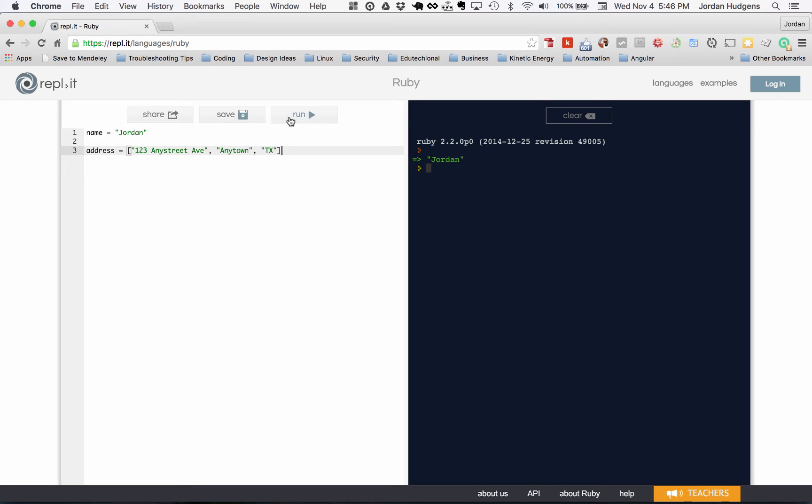So if I hit run now, you can see that this prints out this, but it adds these brackets in. Now these brackets mean that it's an array, and we're going to go into a lot of detail on what arrays are and how to use them.